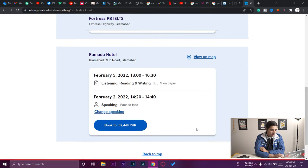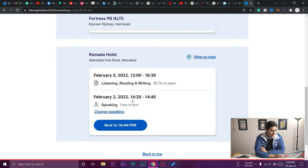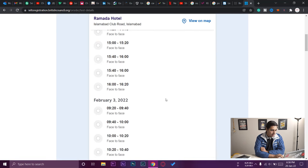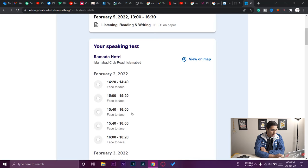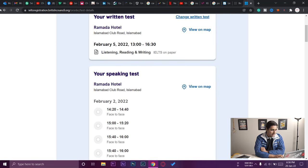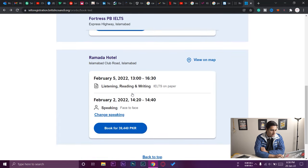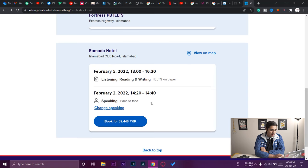You can also change the speaking test time by pressing the button — it will show a range of available dates and times. The speaking slot is 2:20 to 4:40 PM and the listening/reading/writing is 1:00 to 4:30 PM. I'm happy with those times so I won't change them. Once you confirm, it will show you the price for the IELTS test.